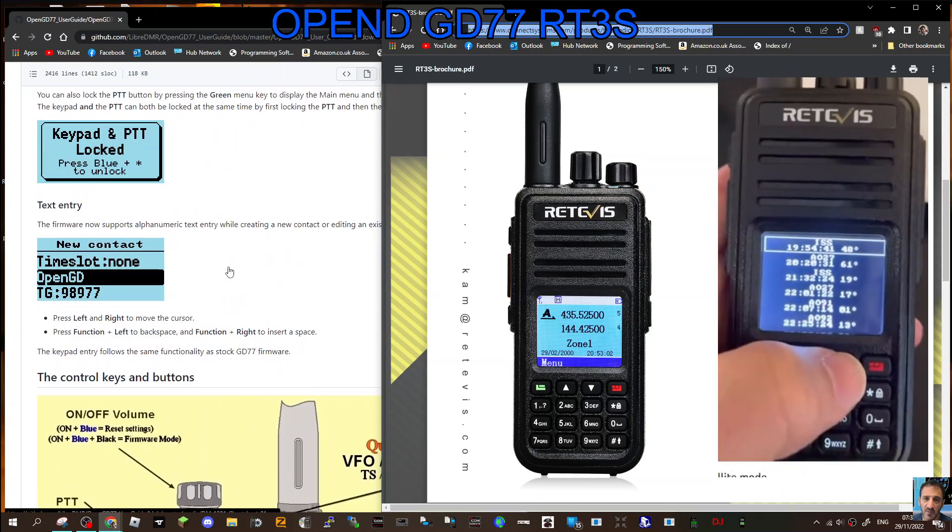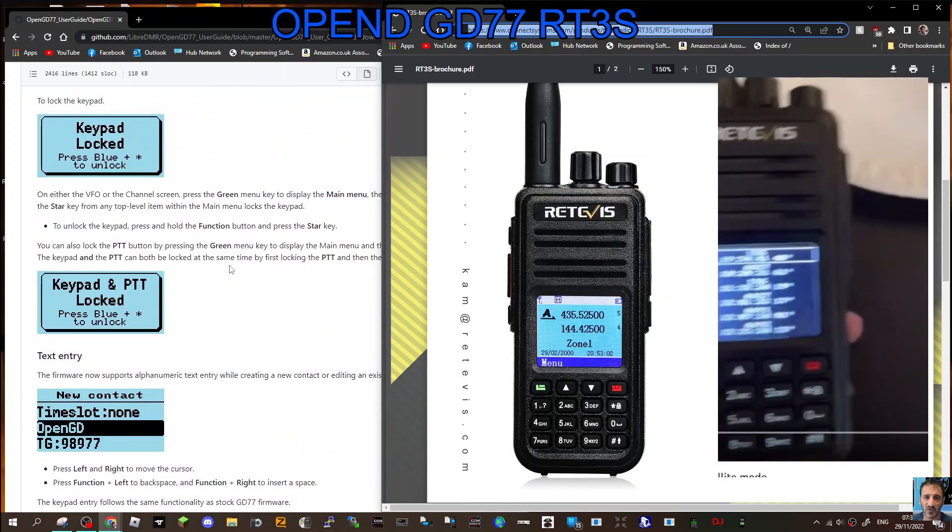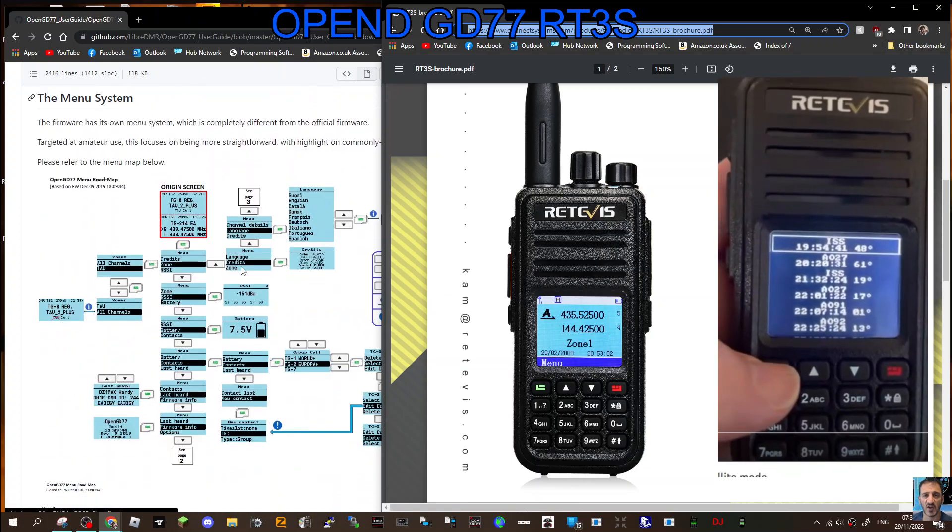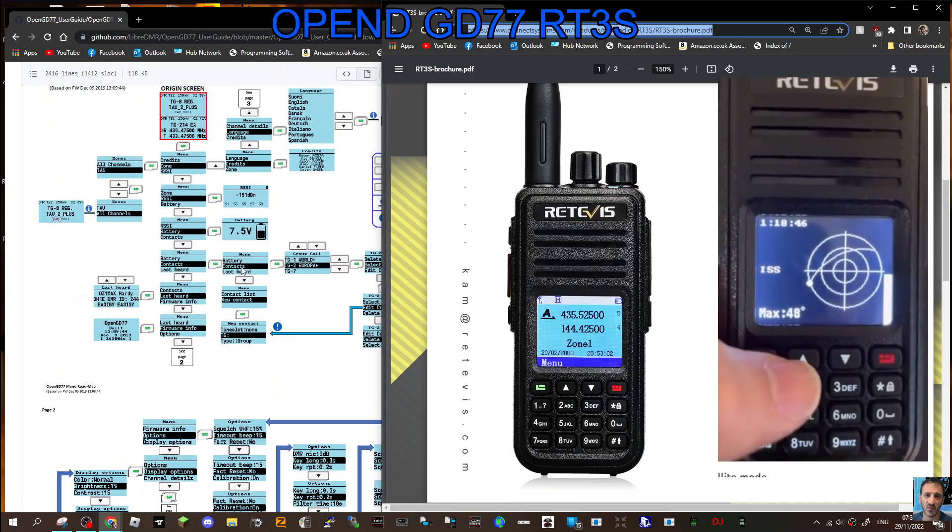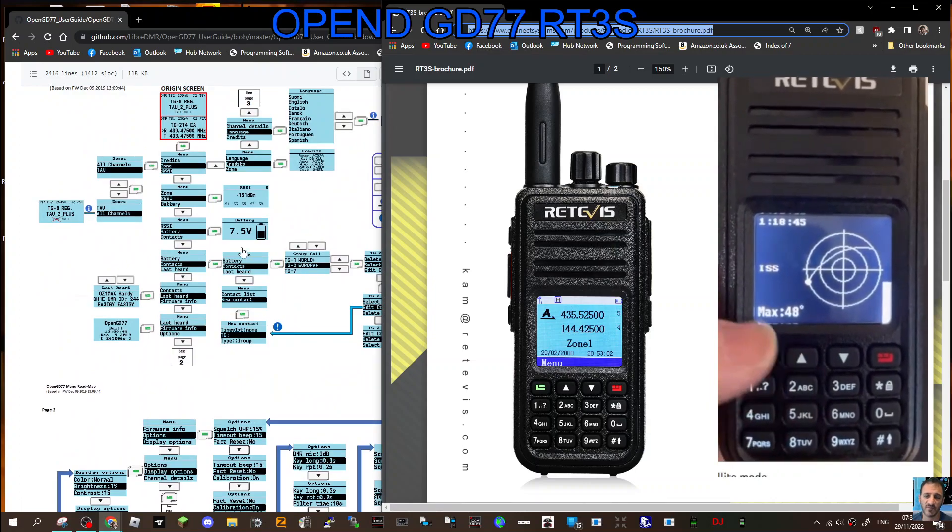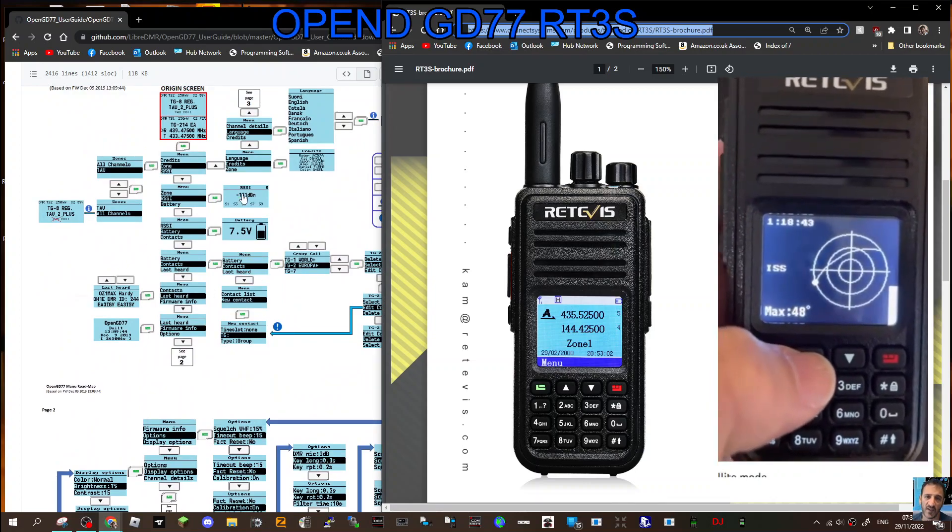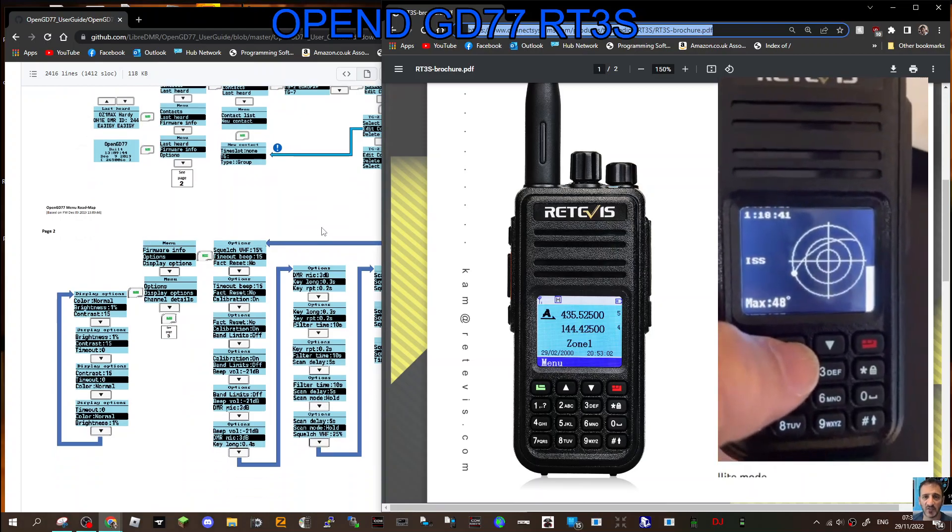If you look through all this functionality that you're going to get out of this radio, there's so many different screenshots here that it's hard to list them all.